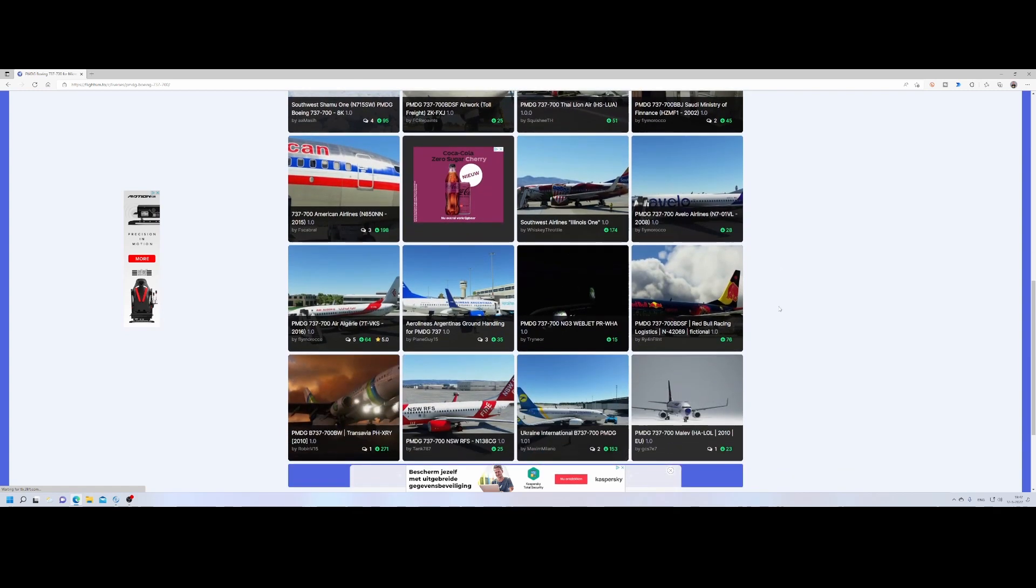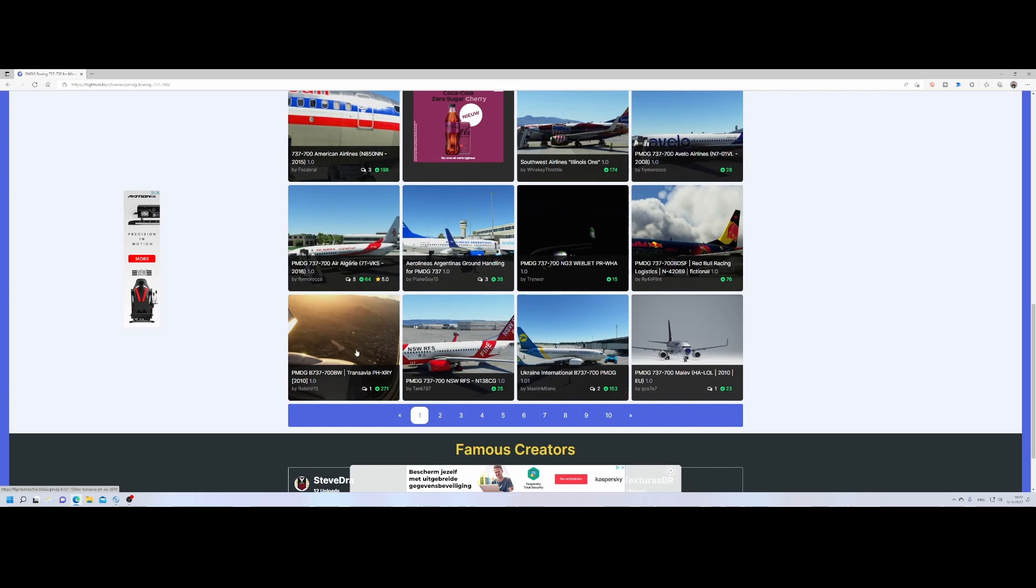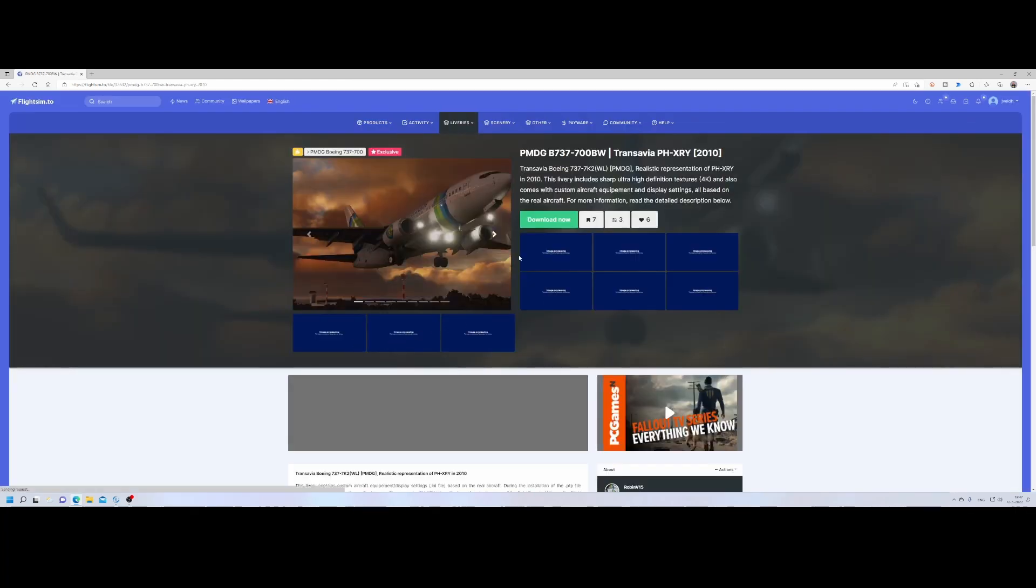So the first thing we need to do is of course select the livery which we would like to install. You can, for example, select the Red Bull livery or select the Transavia livery. Well, let's select this one. Transavia Dutch airliner.